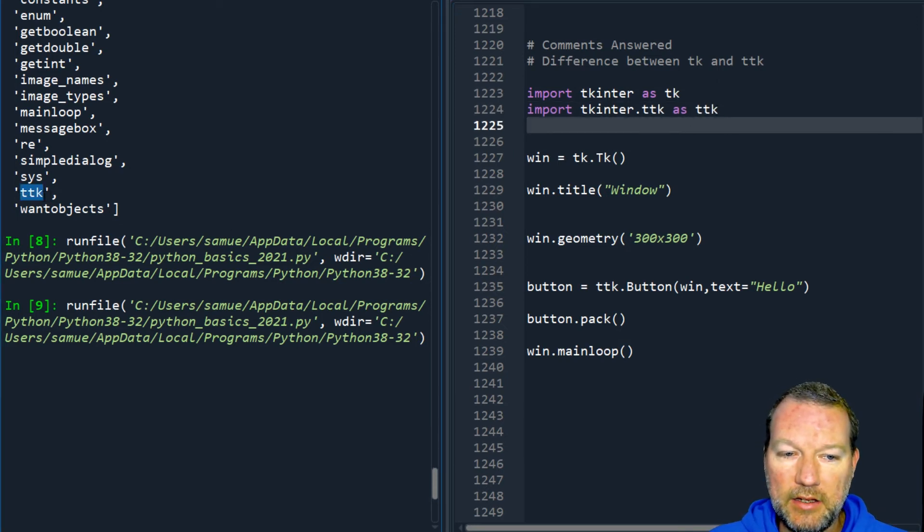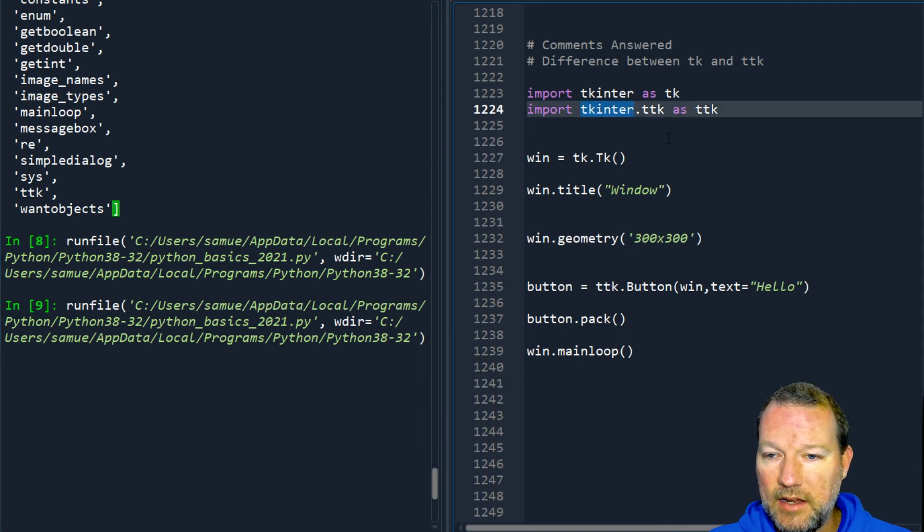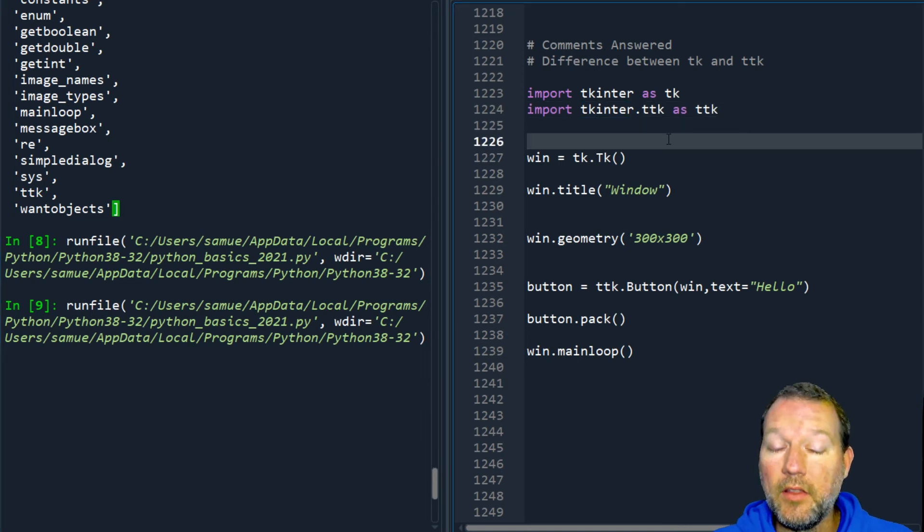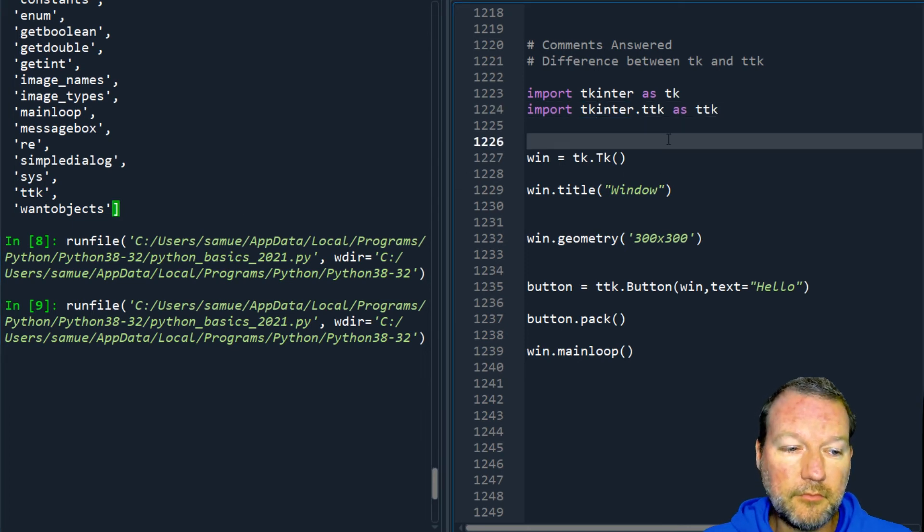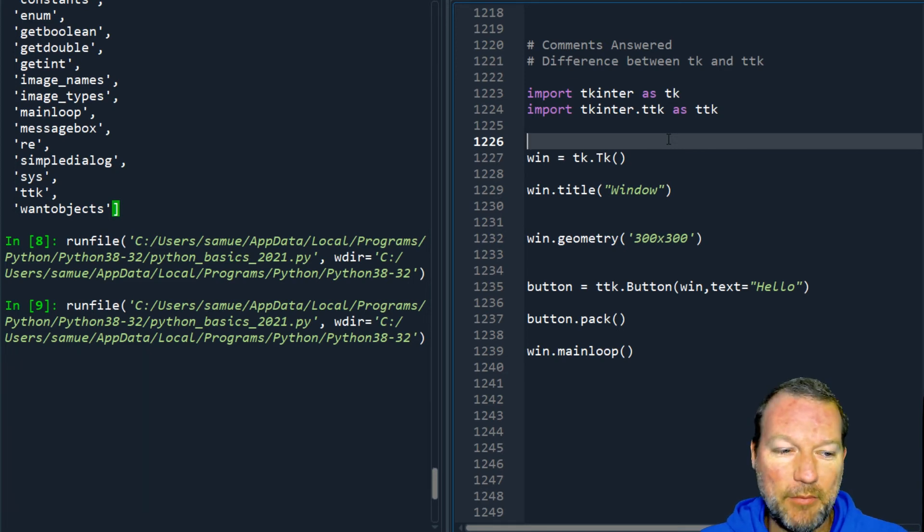So TK is the entire library module, and then TTK is a package inside of tkinter in the later versions. So I had to learn that as it came through, but there we go.